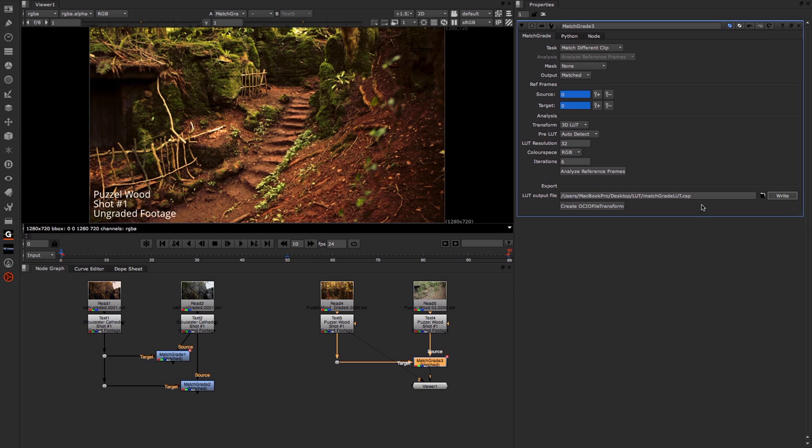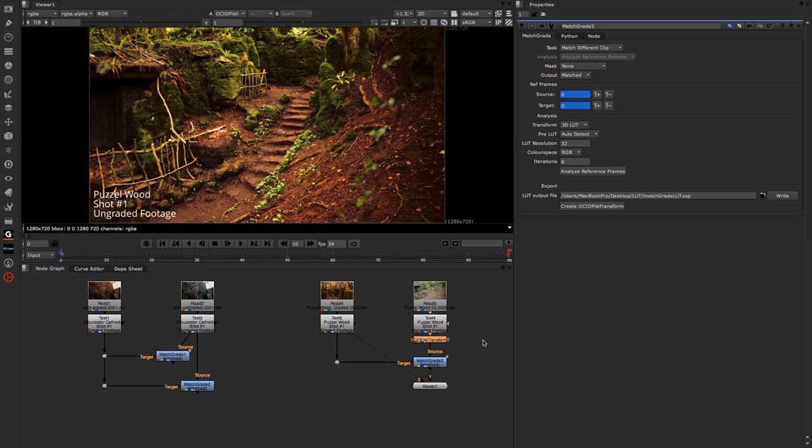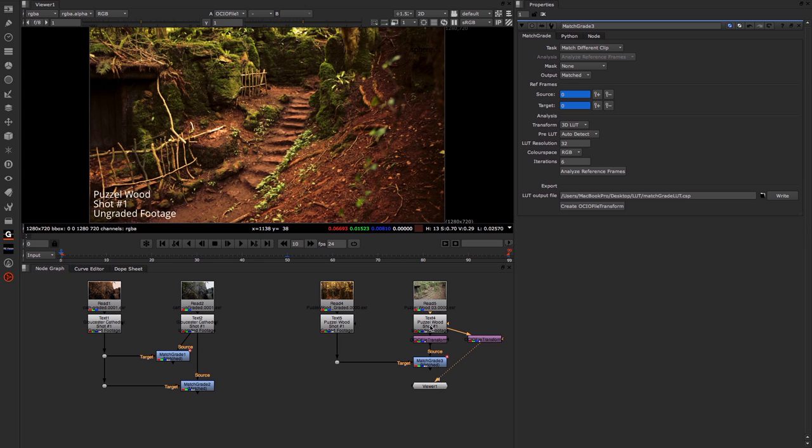Once I write that out, you'll see that we now have a new option: Create Open Color IO file transform. So I'm going to do that, and that then adds an Open Color transform node directly into my node graph. You can see it connects it into my text node.